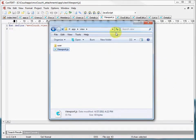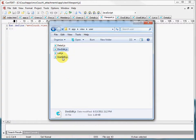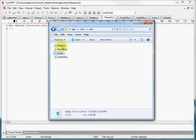Now let's discuss our actual view classes. They're found in the user subfolder, and we have four. Two of these are forms — doc edit and user edit — and the other two are grids — list and detail. So let's first look at our form classes.